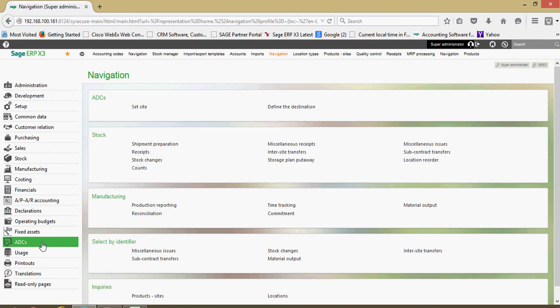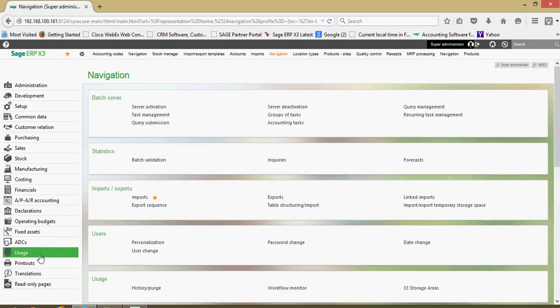And have their production team record their various stock movements or stock receipts, their time reporting and so forth via a handheld device. There's some integrations with X3 there.